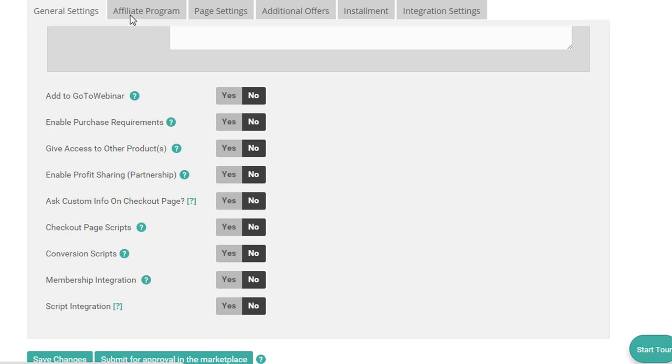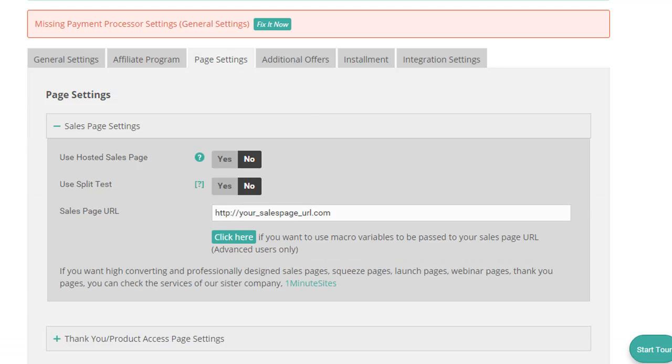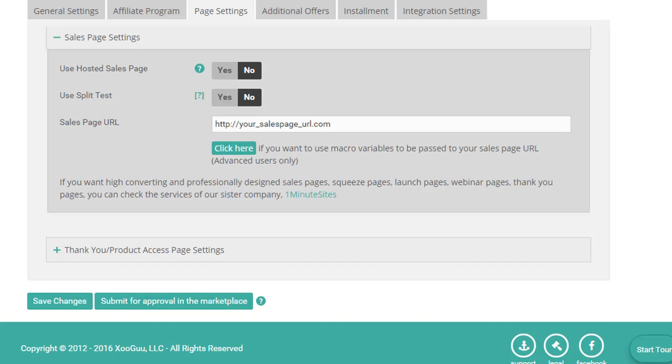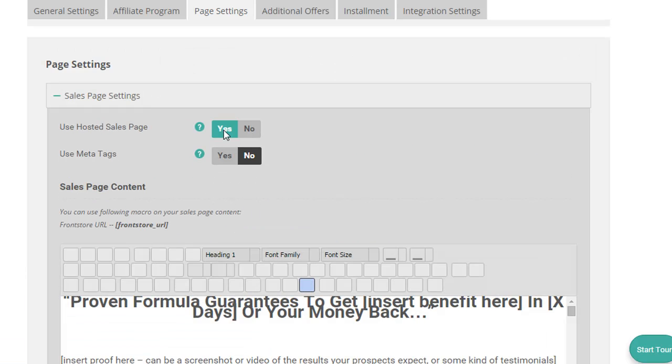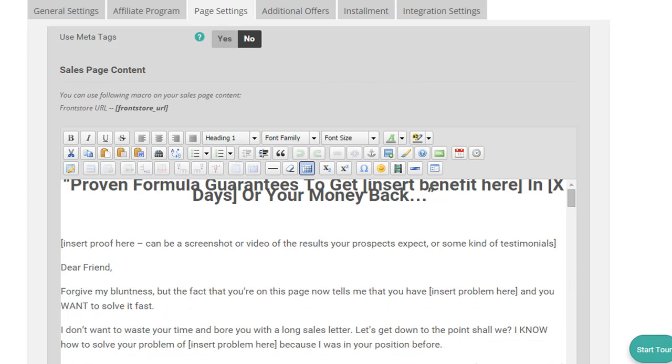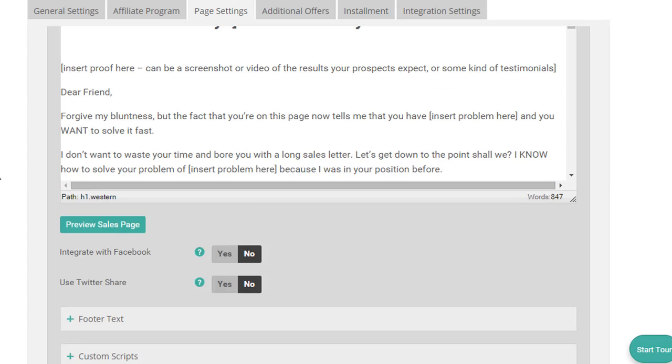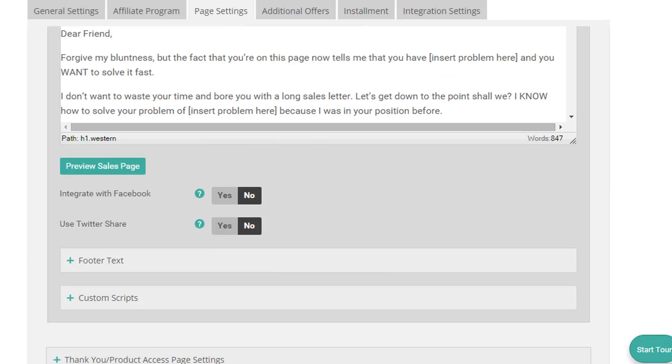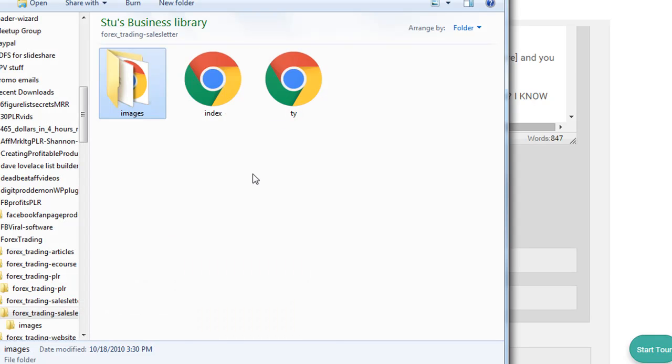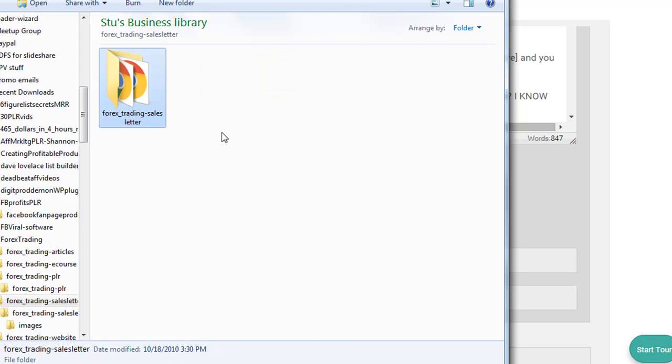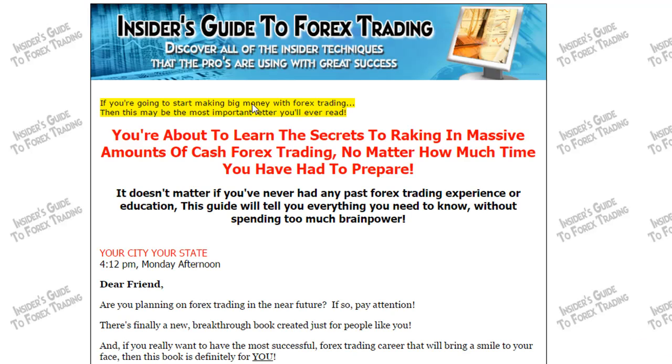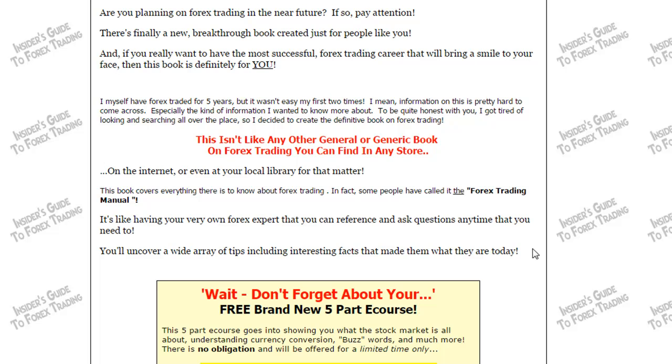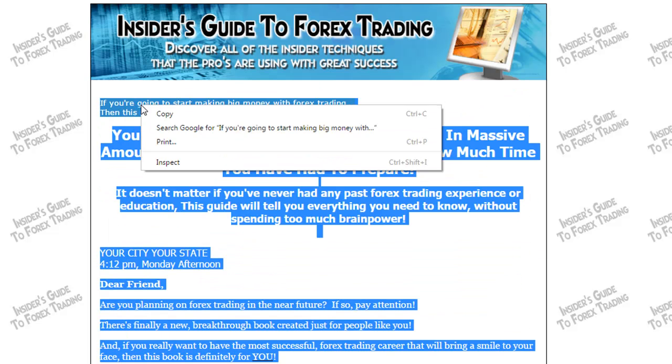What we want to do next, we'll skip affiliate program. We won't worry about that right now. What we want to do is set the page, set the sales pages and the thank you pages up. And we want to use a hosted sales page. This is if you don't have your own website. If you don't have hosting and domain name, you can use their website. So back to the PLR product, we've got a sales letter with it. In the sales letter, we've got a sales page and a thank you page. So what we can do is basically copy this text.